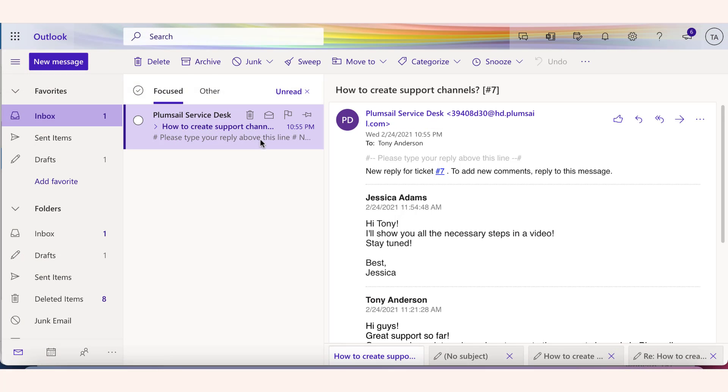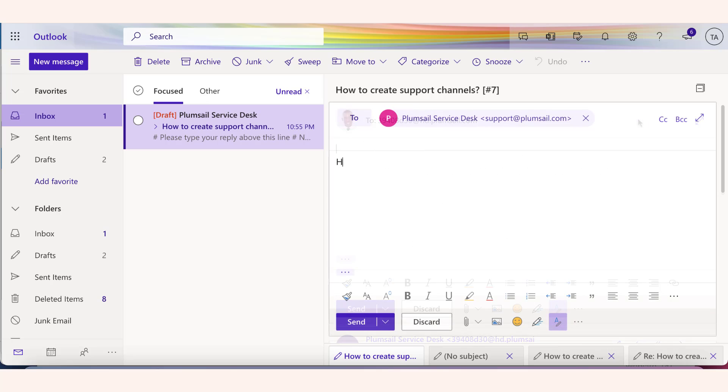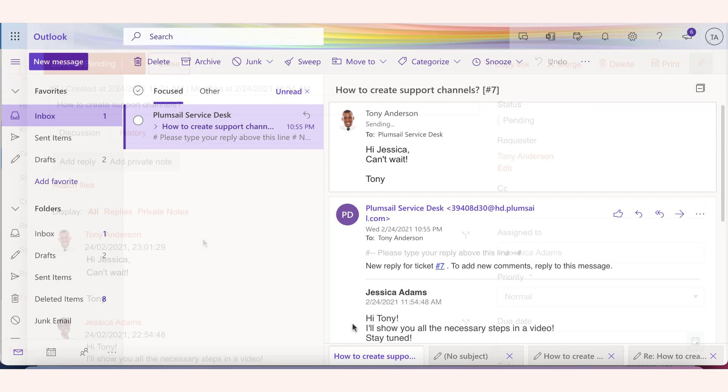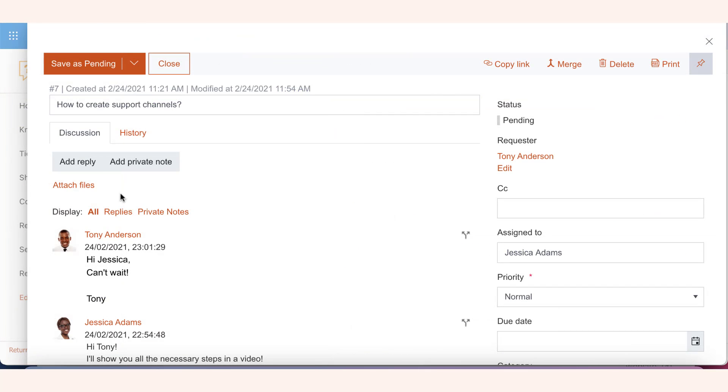Now your customers will receive a message from your support mailbox each time they submit a ticket and each time an agent replies. They can just reply to the message to create a new comment. The same goes for your agents.